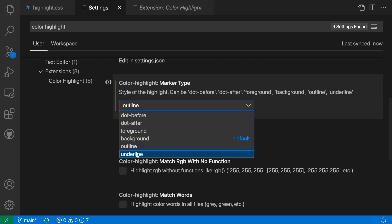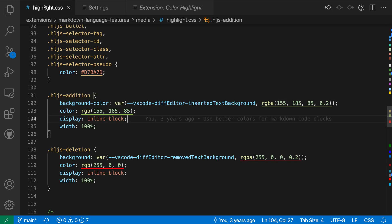I could also do something like Underline. That's going to be even less prominent where it just underlines the color. Again, always showing the current color, but with a less prominent underline.